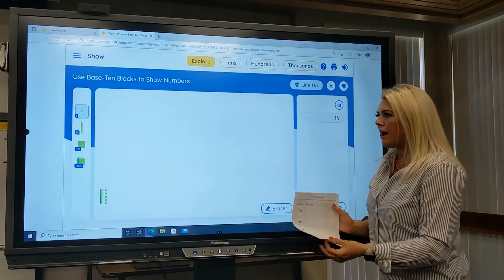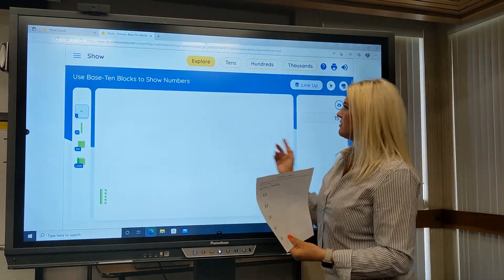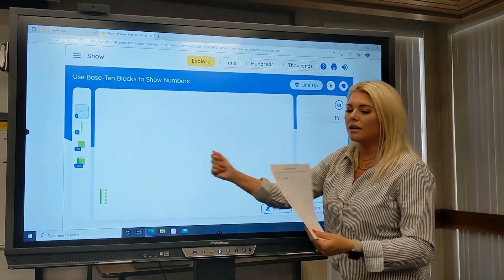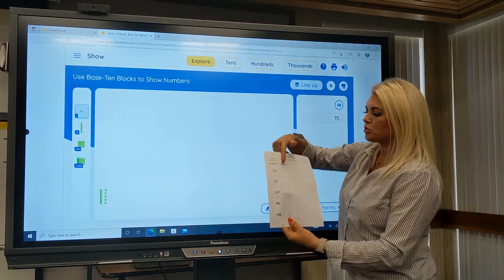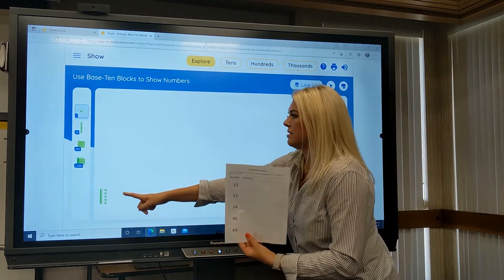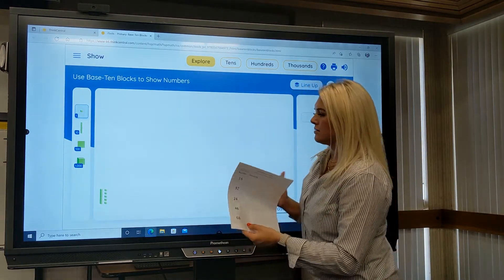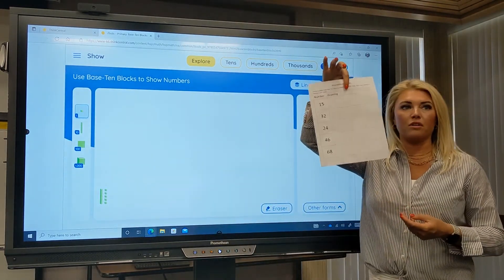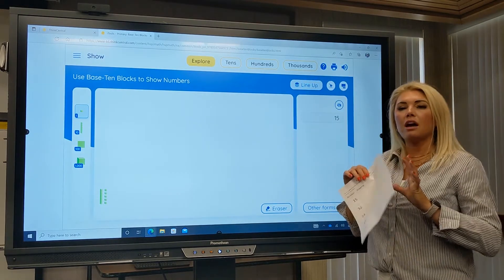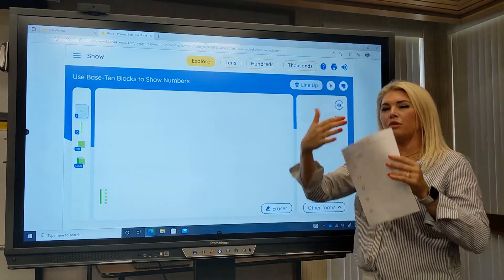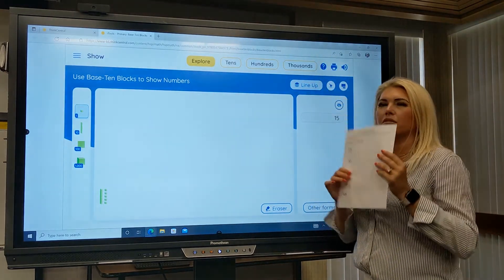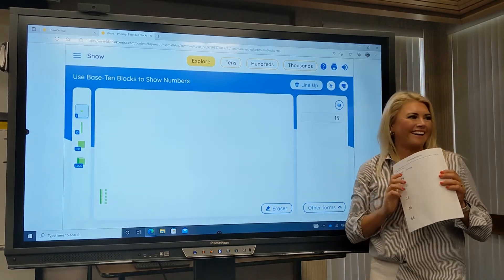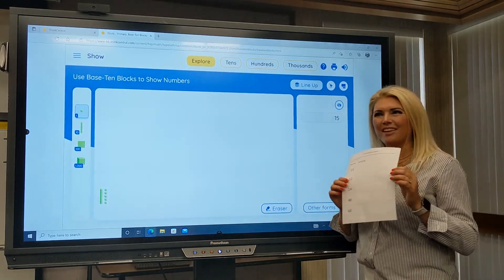Now that I have successfully represented the number 15 with our base-10 blocks, I am going to draw our base-10 blocks right here in this section of our graphic organizer. Thumbs up if you understand how you are going to work through this graphic organizer at this station. All right, I see a lot of thumbs up — awesome!